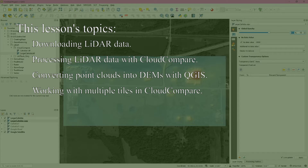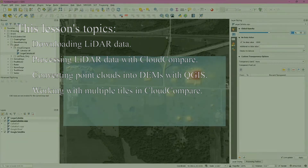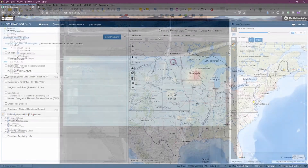As always, timestamps are available in the description so you can jump from section to section. There are also links to related tutorials that may aid in using LiDAR data within QGIS, as well as links to the data used in today's tutorial. Okay, let's get started.